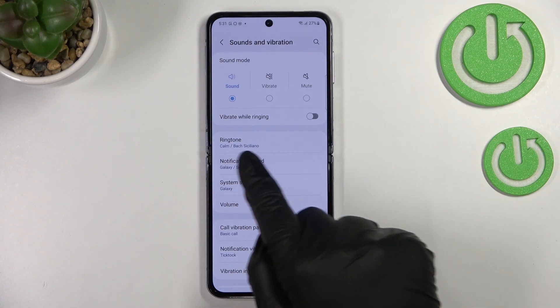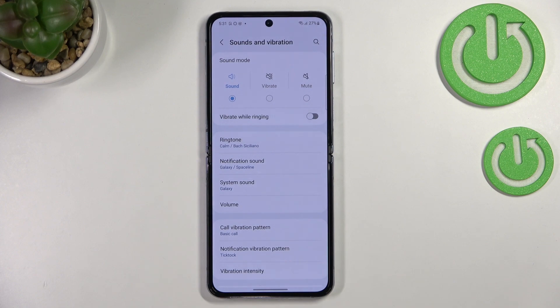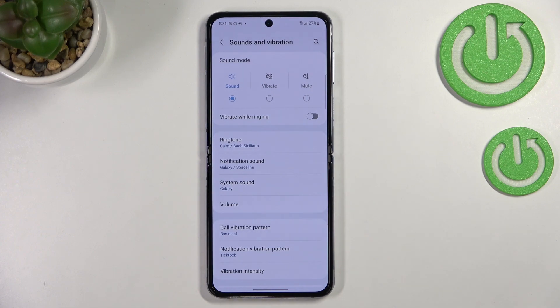As you can see, it is immediately updated — the name of the particular ringtone is shown right here, which simply means it has been set, and your device will use it to notify you about an incoming call.